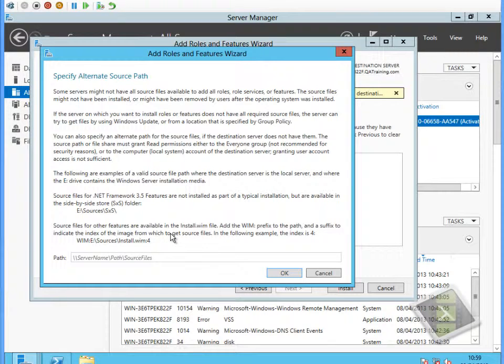I can point the system at a copy of the installation media. If I had a DVD, I could put the DVD in the drive. Or if I've got the files exploded so I've got access to the sources folder, I could point it to that or I could mount the install.wim.